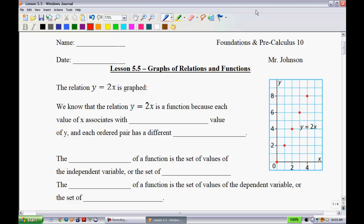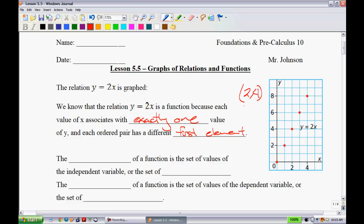The relation y equals 2x is graphed on the right hand side. We know that y equals 2x is a function because each value of x associates with exactly one value of y. Each ordered pair has a different first element. If you put in 2 and got 4, and then put in 3 and also got 4, that would not meet this condition — we'd say that would not be a function.